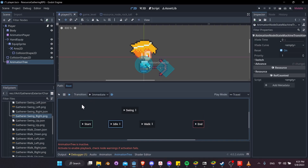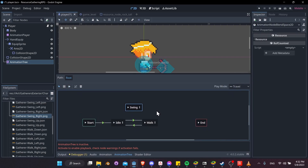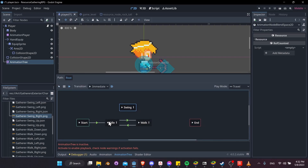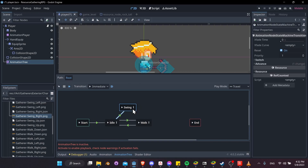When our animation tree starts we want to begin in the idle animation, then go to walk if the character is moving, or back to idle if not. We also want to go to the swing animation if the swing button is pressed. So let's create connections: idle to swing, swing back to idle or walk, walk to swing and swing to walk.